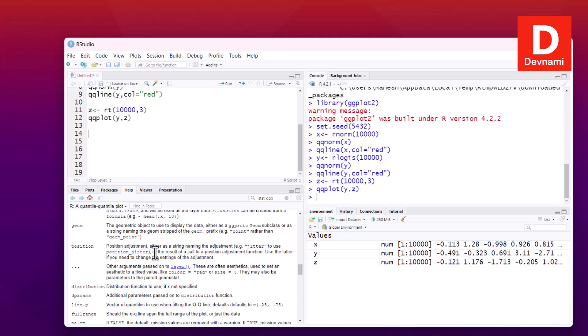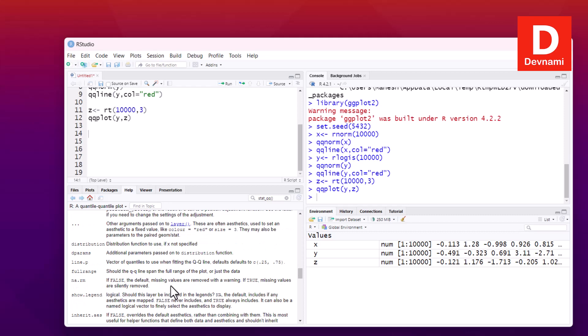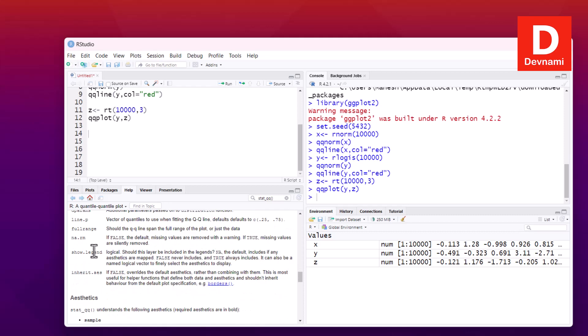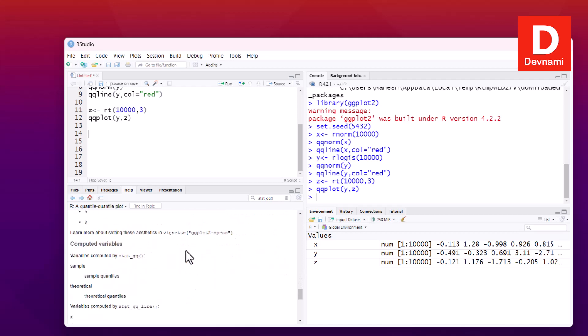These are some of the things that we can do here. Now that we have already value of x, I can do is data.frame, then I can take x.